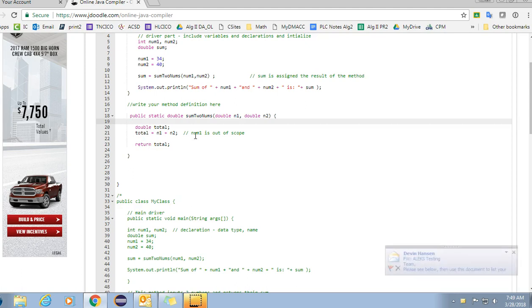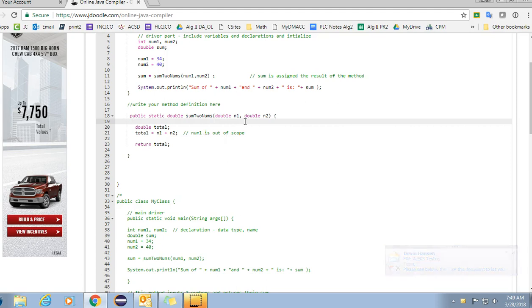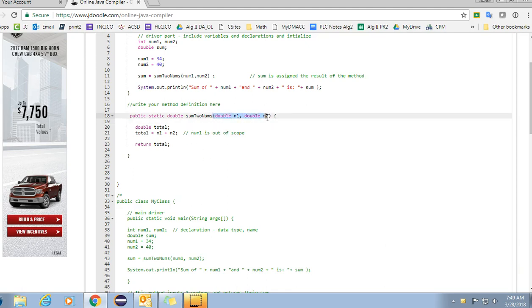I can't use num1 and num2 because those variables don't exist in this scope. The only variables that exist in this scope are n1 and n2. The values num1 gets passed to n1 so I have to use n1 and n2 locally, and then I return the total and so that's my method.